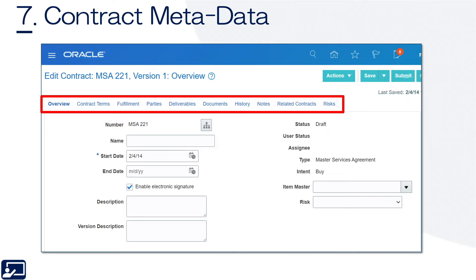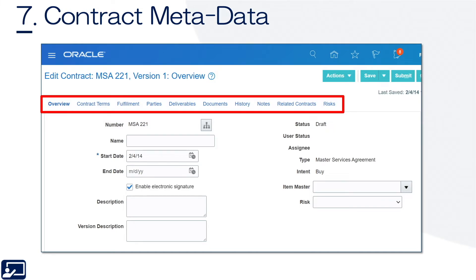It's also worth noting that the DocuSign integration is simply the best in the industry. It's one of the best and easiest integrations seen in 25 years of deploying and integrating applications.